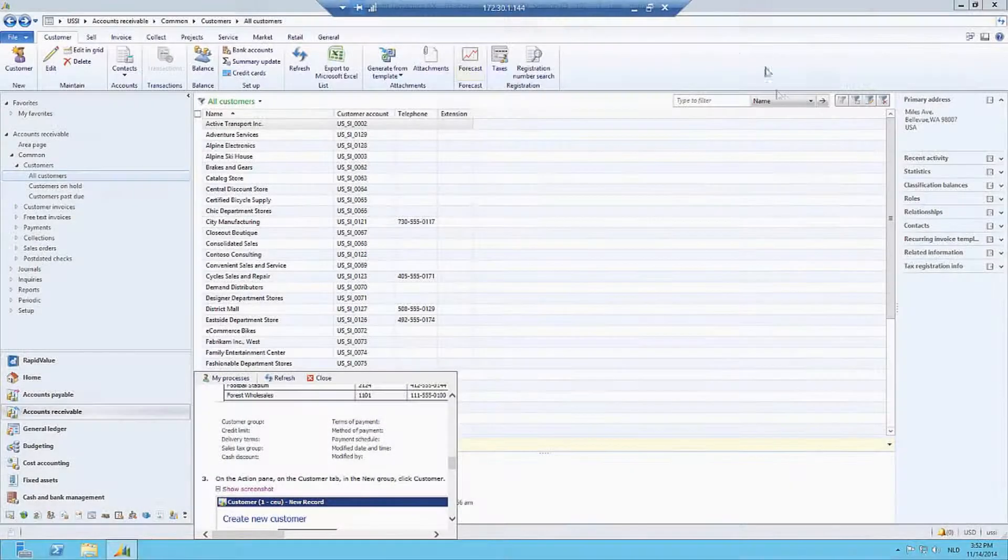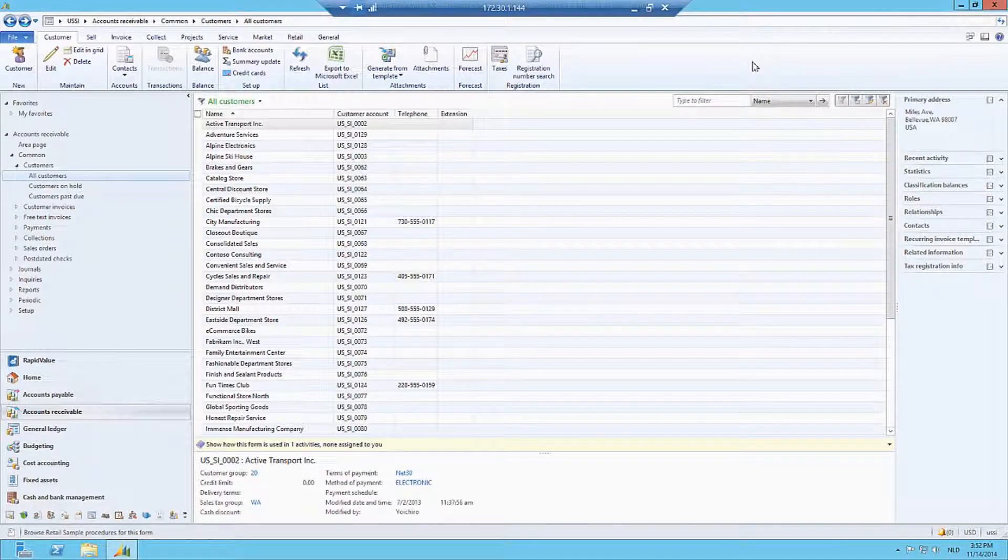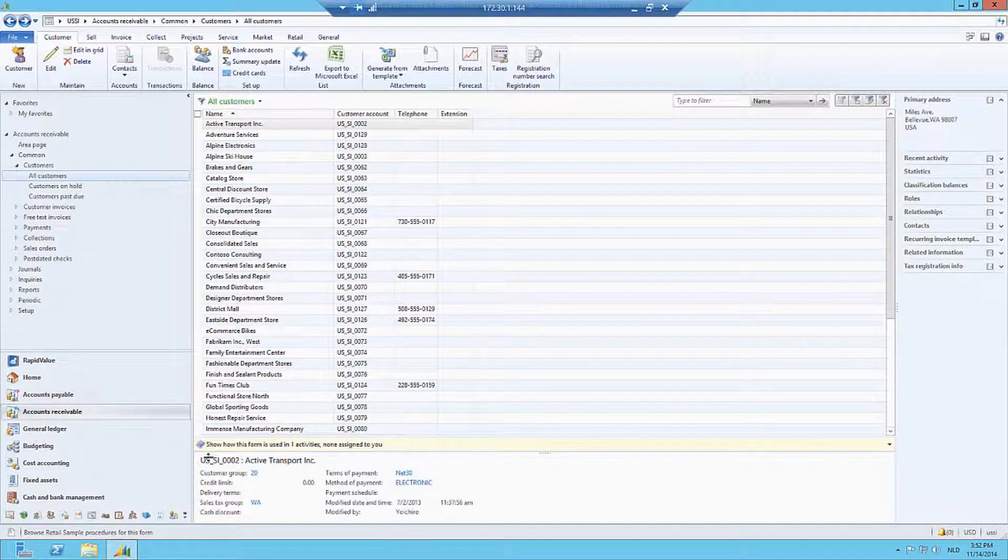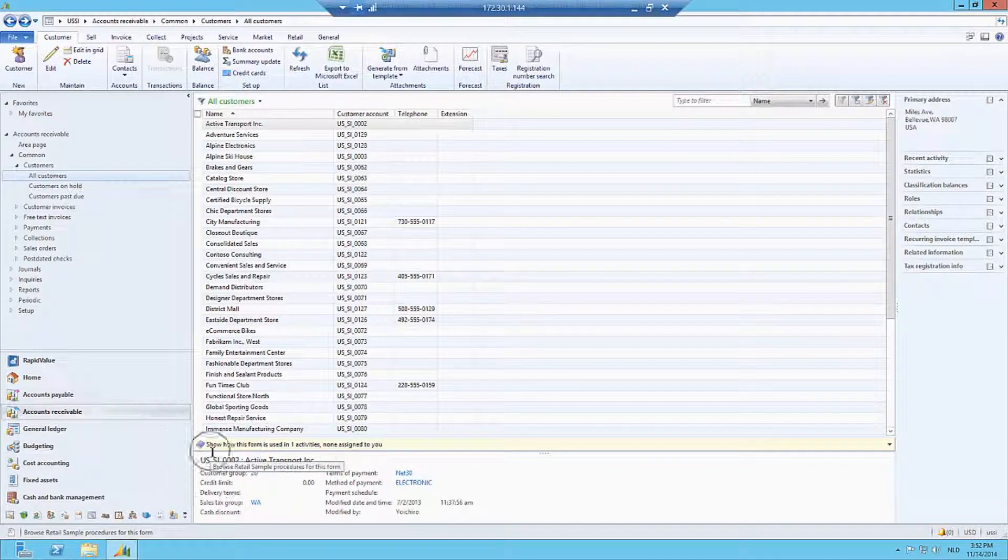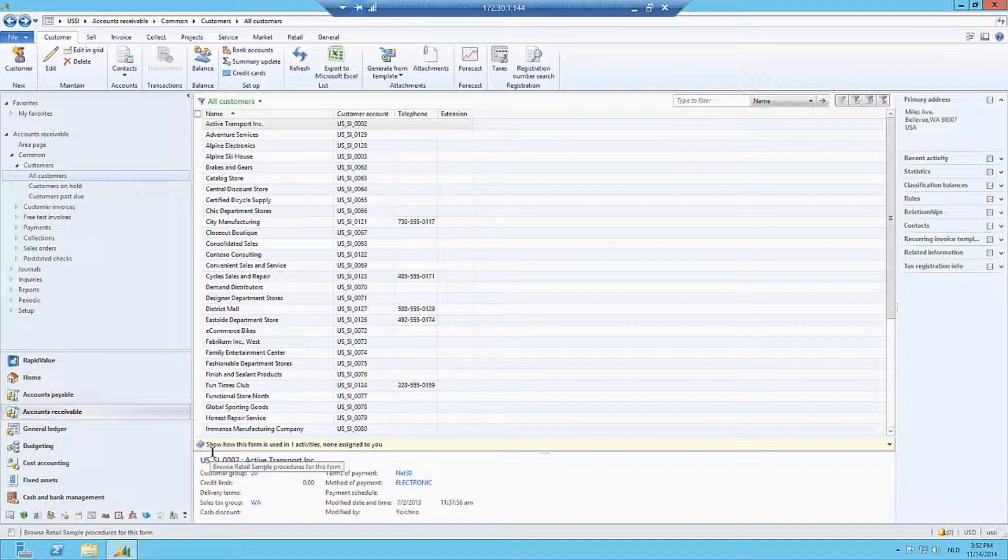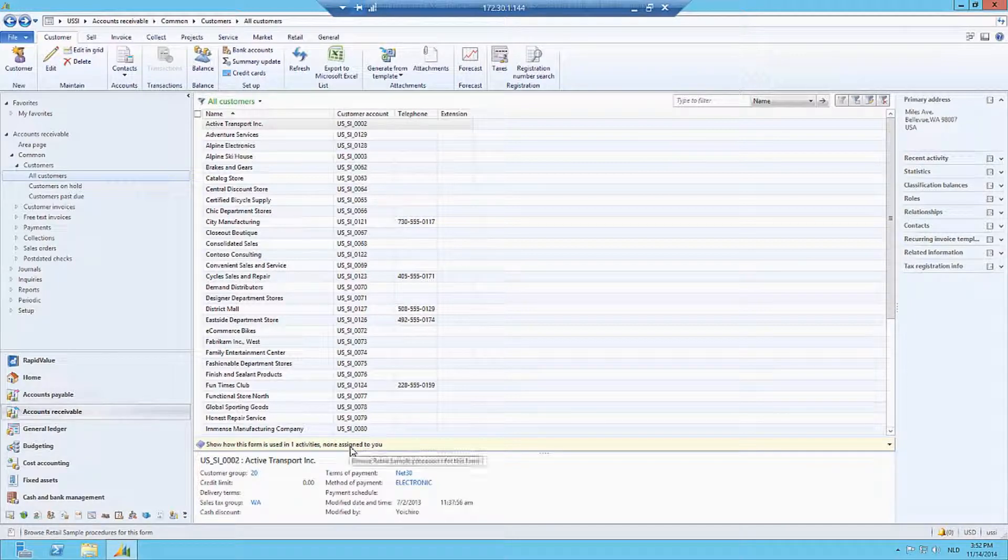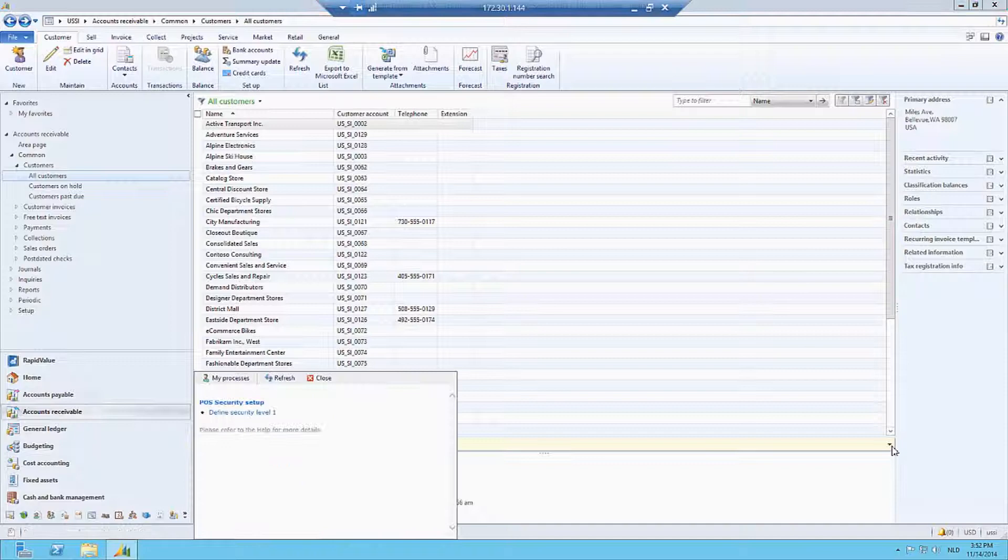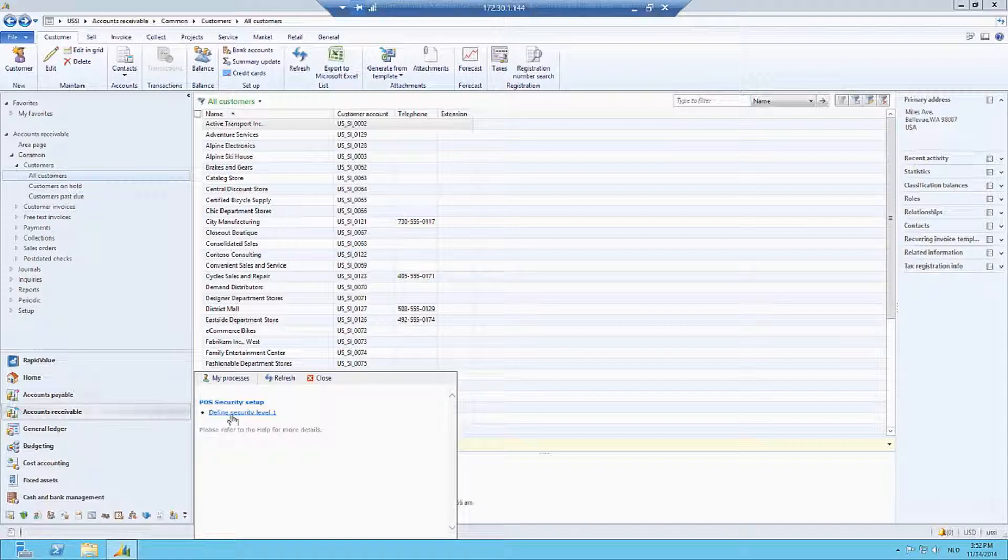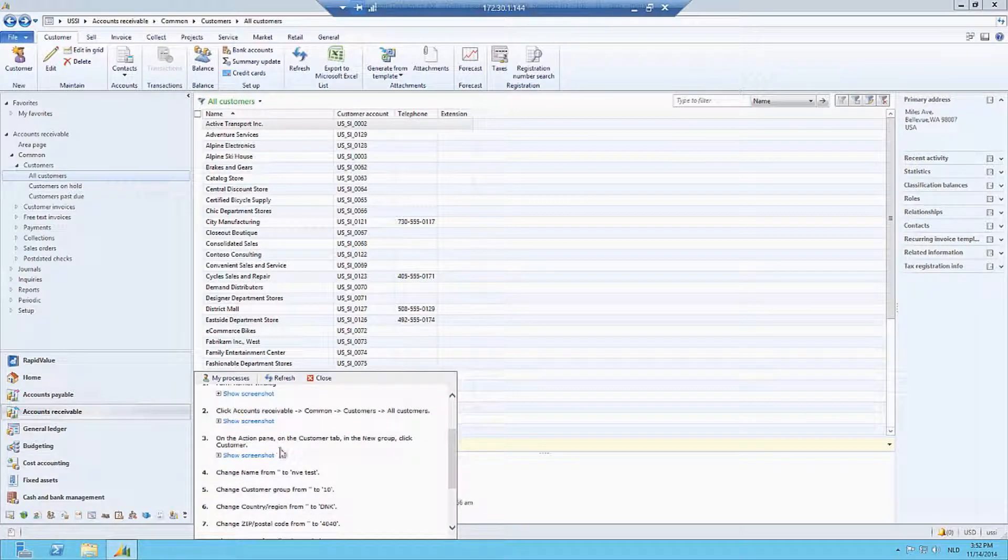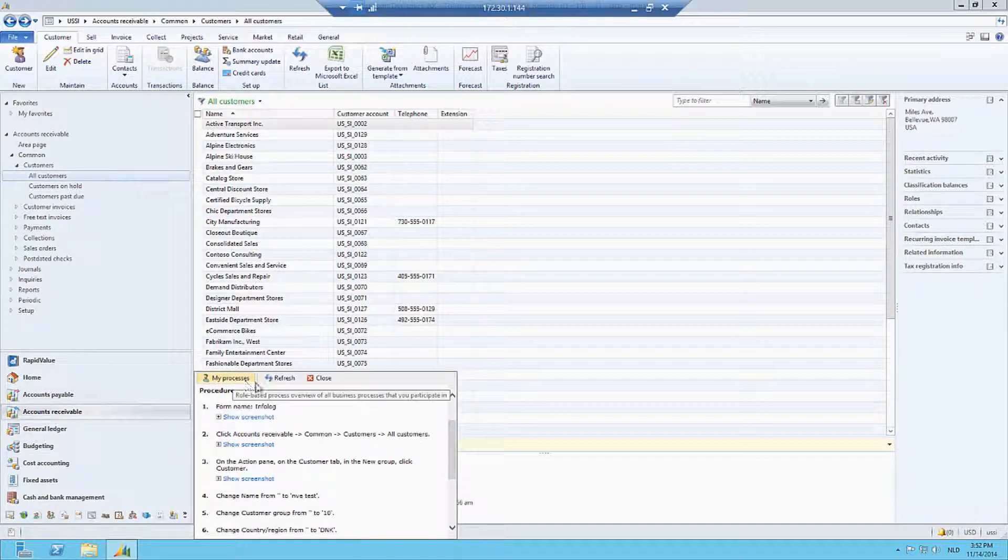Let's take a look at how RapidValue helps you engage with your employees. Right now I am in a form in Dynamics AX. I navigated to the customer form, and RapidValue now shows you by means of this little toolbar that there are process guidance components available for me to review. It's telling me that there are none assigned to me in this case, so it's not for my role.